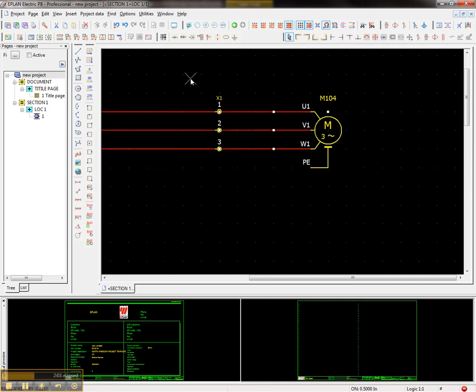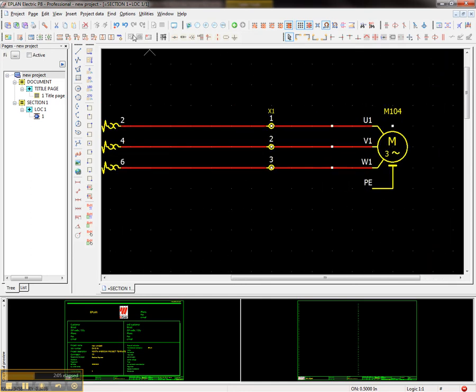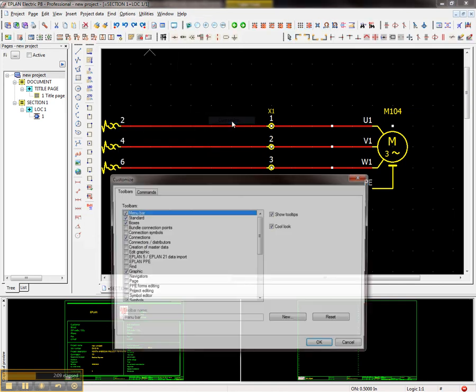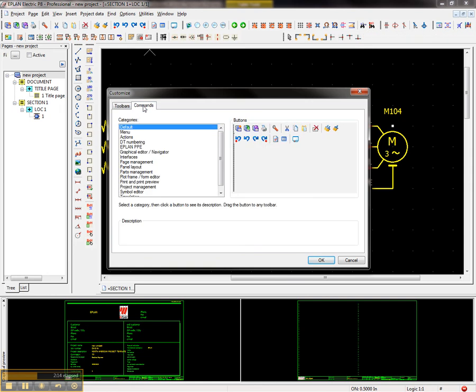So what I'm going to do is I'm going to go here to options, toolbars and I'm going to go to customize. In the customize menu dialog, what you have is a command tab. This command tab here, I have different type of categories.